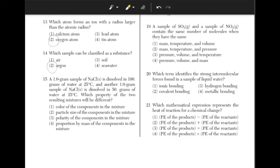A 1 gram sample of NaCl dissolved in 100 grams of water at 25°C, and another 1 gram sample of NaCl dissolved in 50 grams of water at 25°C — which property of the two resulting mixtures will be different? The answer is choice 4, because 1 gram of NaCl out of 100 grams of water is 1 out of 100, but 1 gram of NaCl in 50 grams of water is 1 out of 50, so the proportions are different.